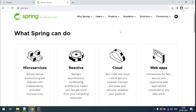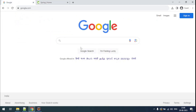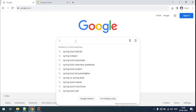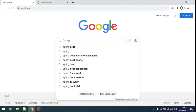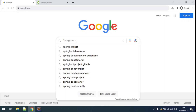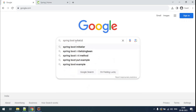We'll go with the second approach because it is simpler and does not require much knowledge of Maven details. We'll use the Spring Initializr web tool to create our Spring Boot application. Let me go to the Spring Initializr web tool, which is basically a web application provided by Spring to create Spring Boot applications.